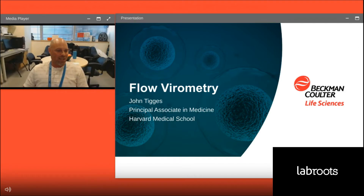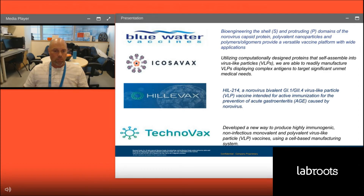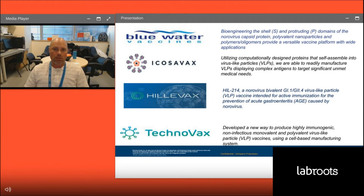Today we want to talk about what's labeled here as flow virometry, but specifically about virus-like particles. This has obviously become a hot topic with all the vaccinations happening and the past pandemic. A few companies are using these virus-like particles to tackle vaccination challenges — some using what they call a shell and protruding domain for norovirus capsids, others using different types — and it's something that has grabbed real popularity.